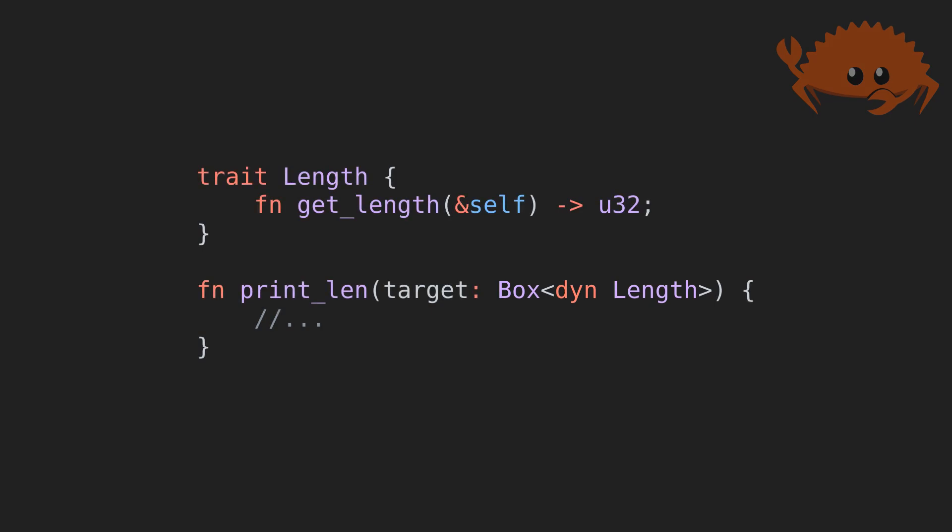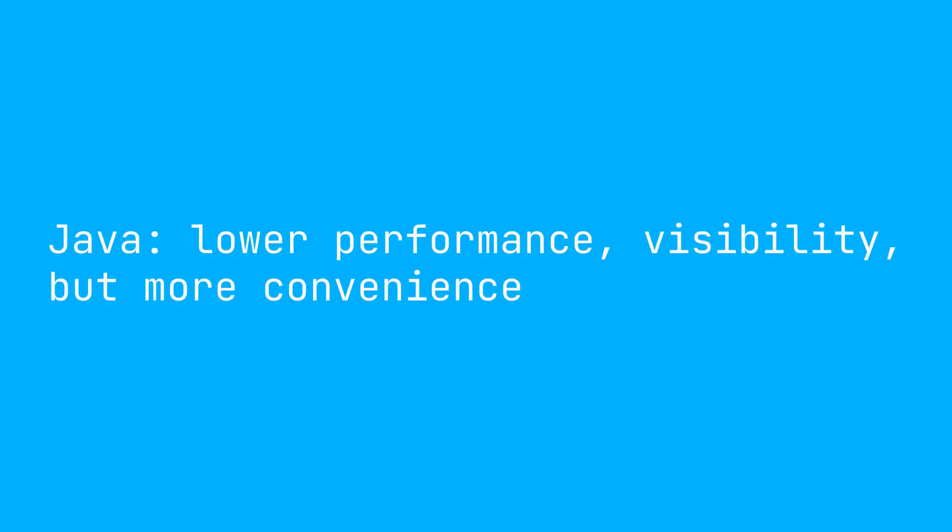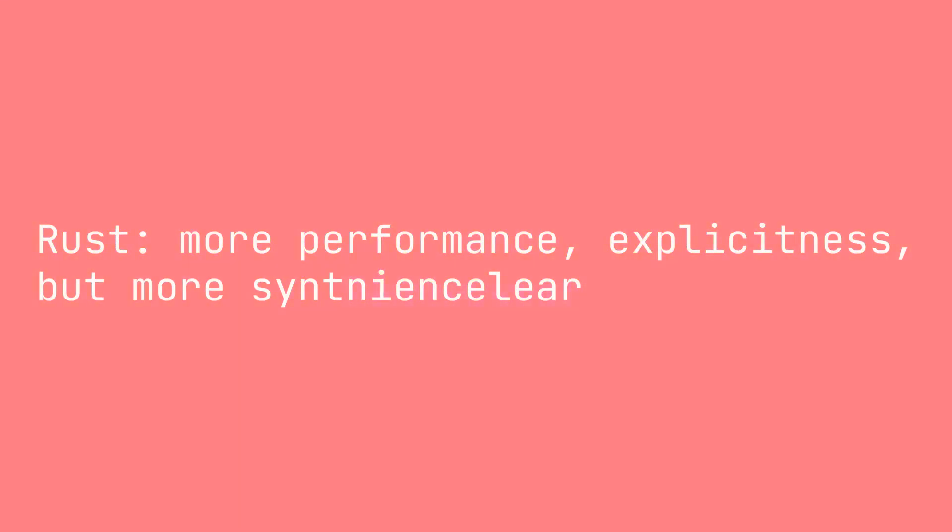Because of this, it's very clear what kind of dispatch is used in all instances. The Java approach sacrifices some performance and explicitness for convenience, while Rust defaults to performance and transparency around the type of dispatch being used.